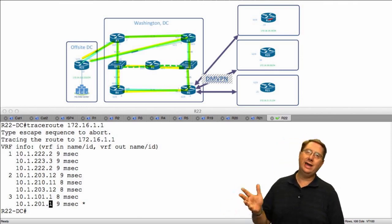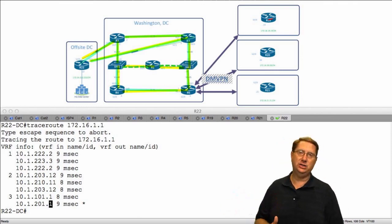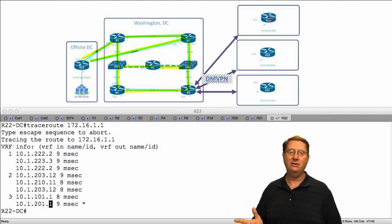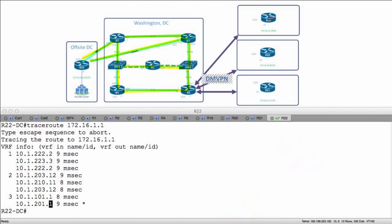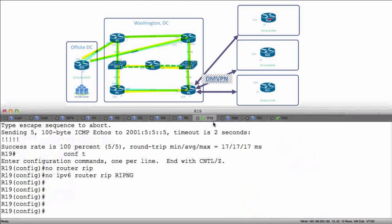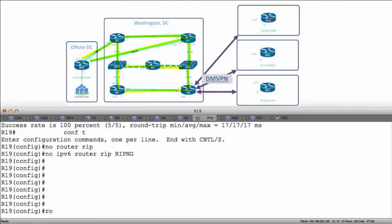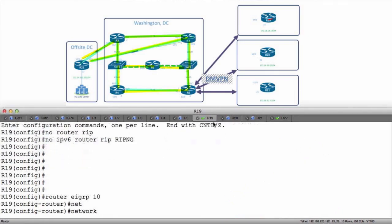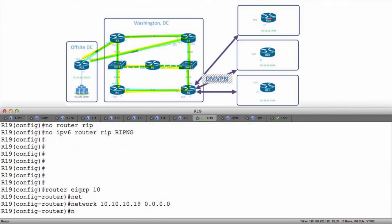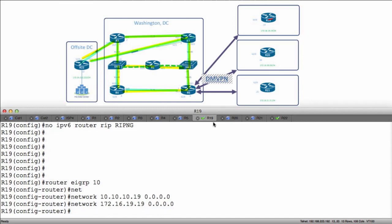In order to do this, let's enable the connection between R5 to the three remote offices. First, I'm going to go to R19 and say router EIGRP 10, network 10.10.10.19 match it exactly, and also advertise my loopback 172.16.19.19, match it exactly.